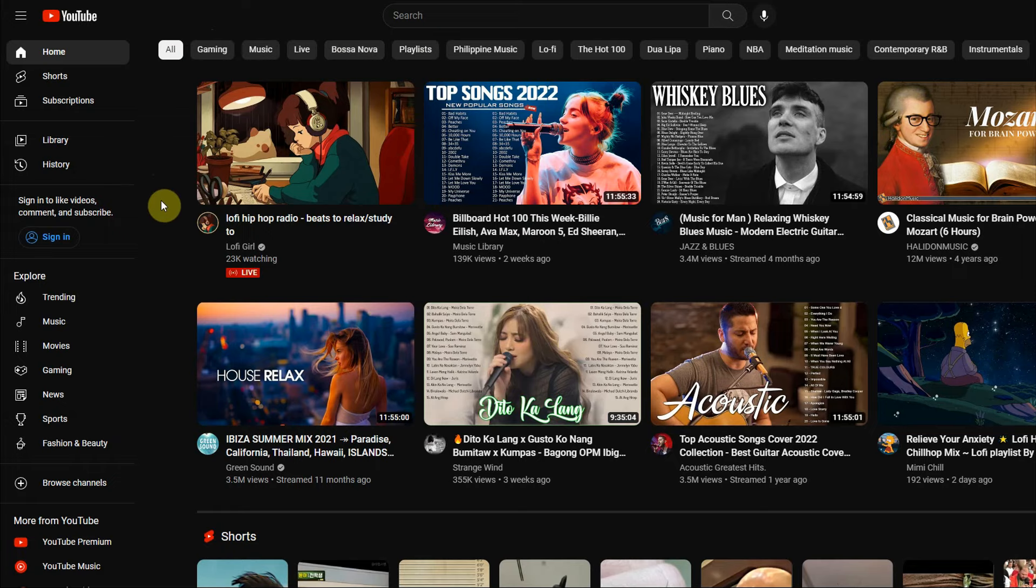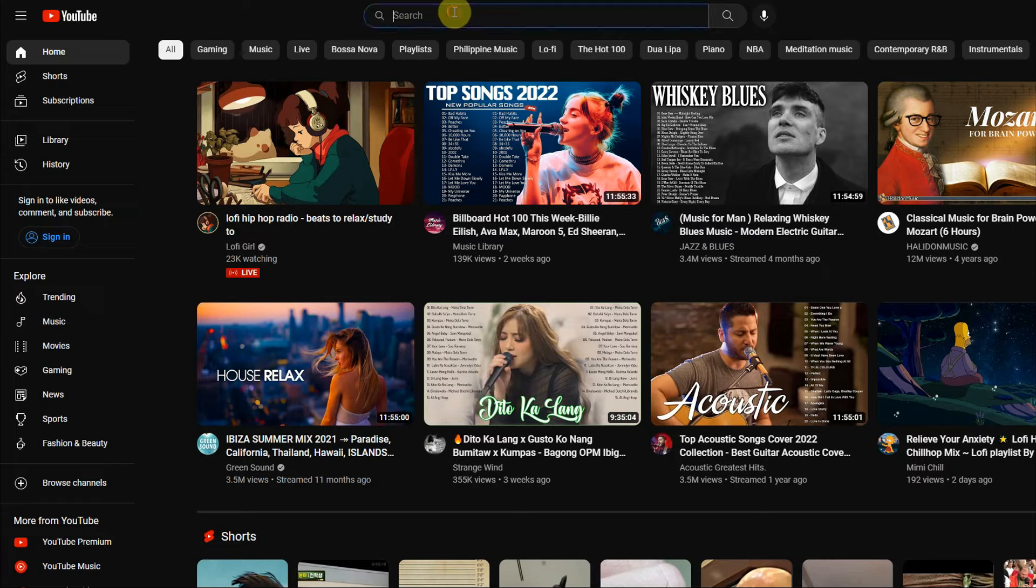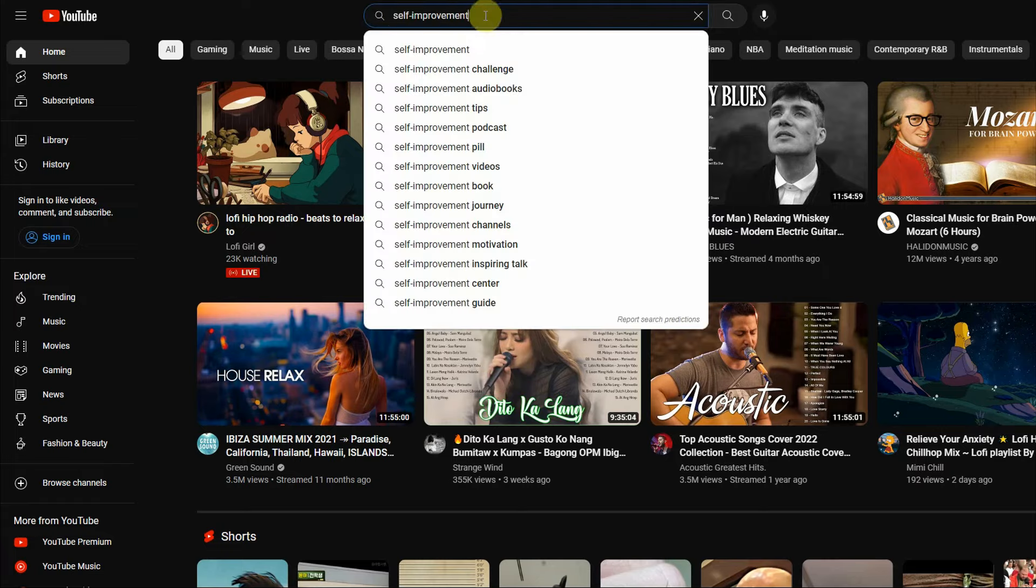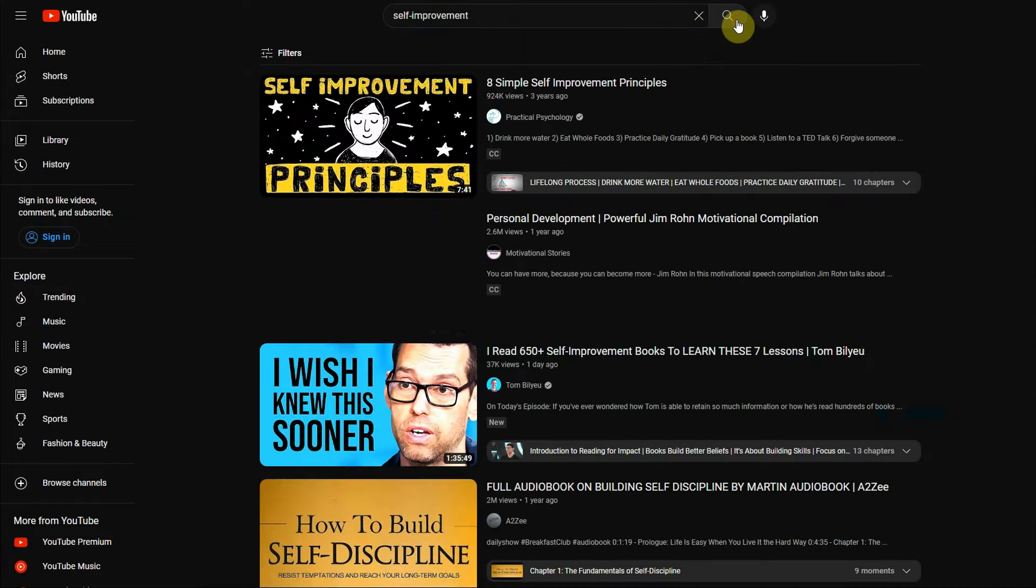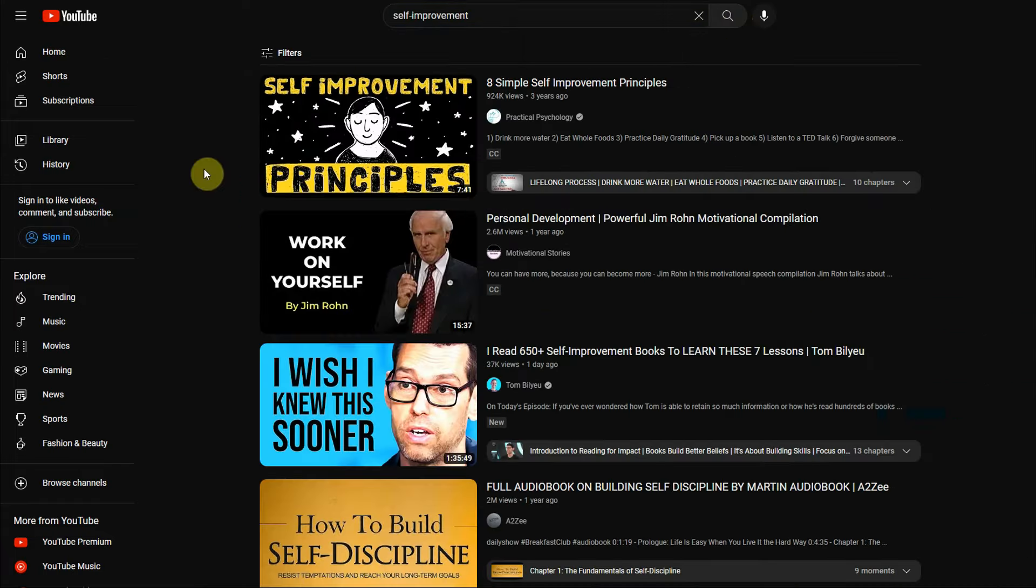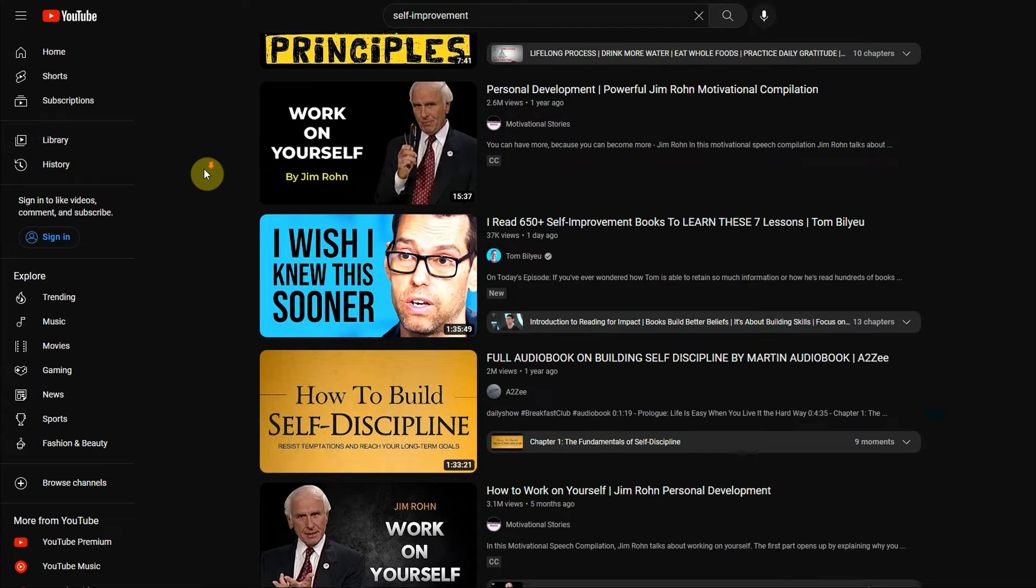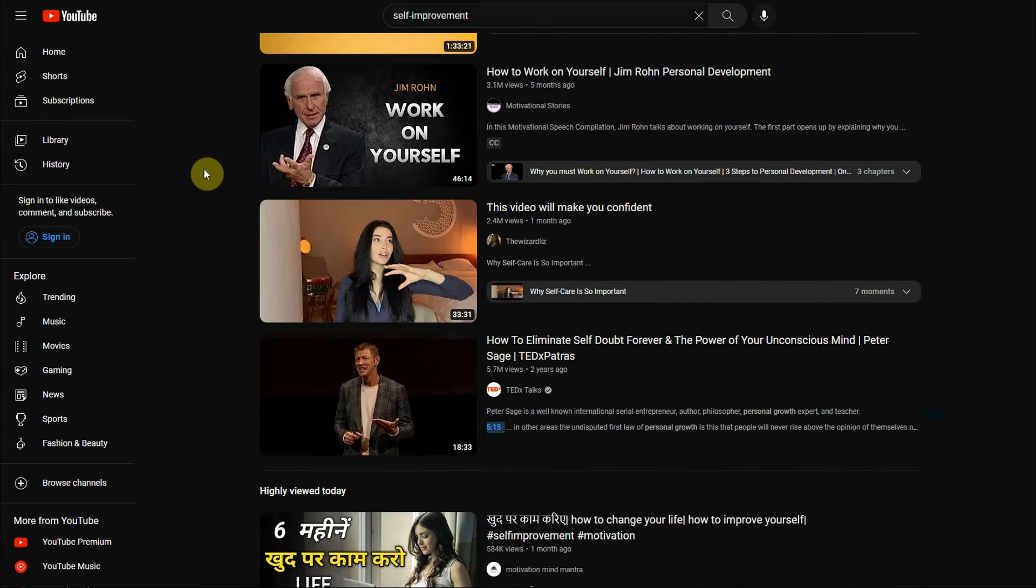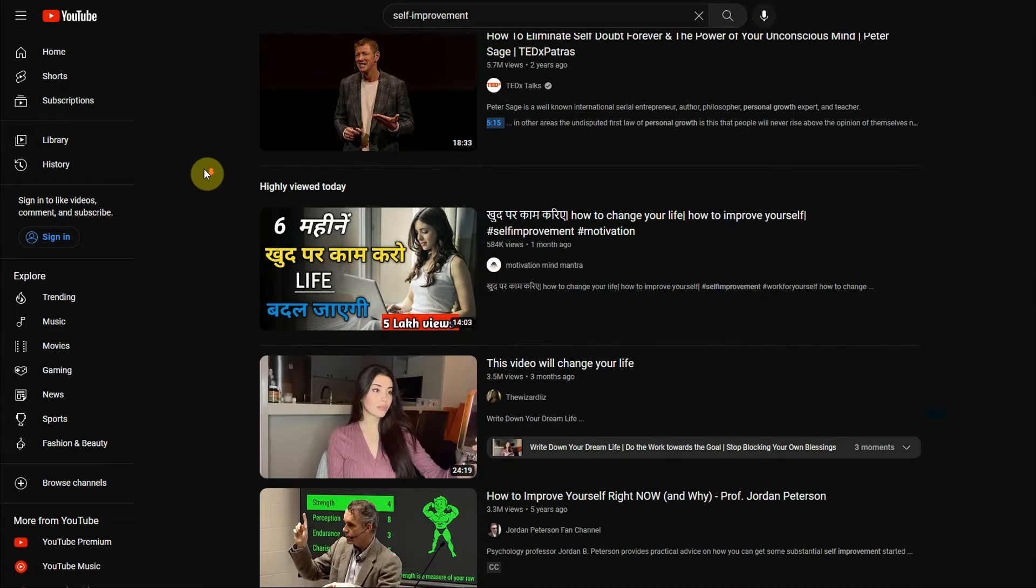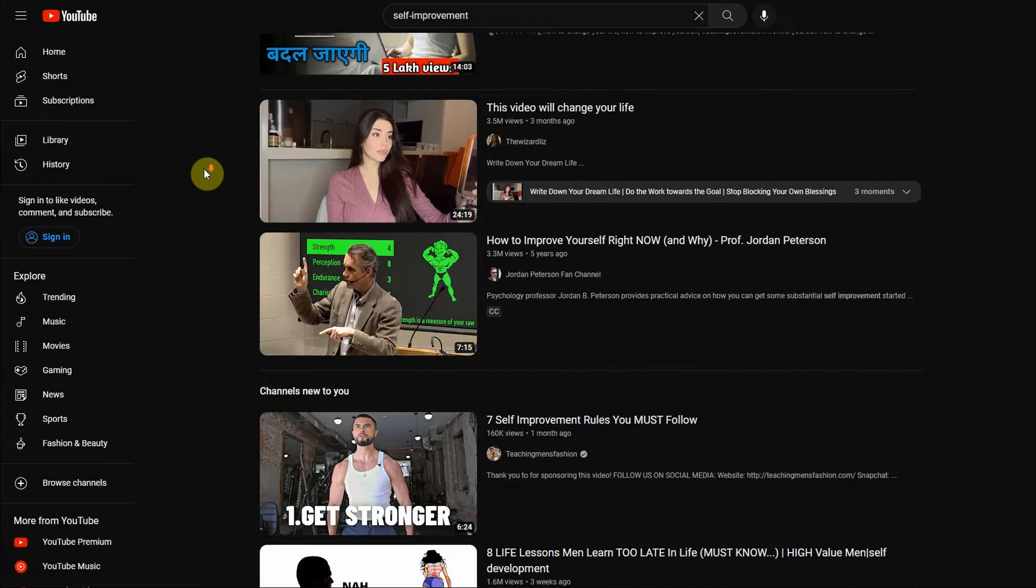Now, step number 1 is heading over to youtube.com. Now don't worry, you won't have to film or post any type of videos, just come over to youtube.com and search for different self-improvement videos like maybe on how to be more attractive, maybe on how to be more healthy, how to exercise more efficiently, and everything related to mindset.